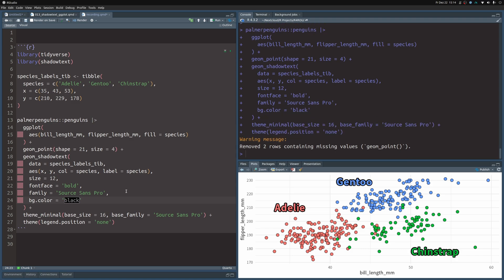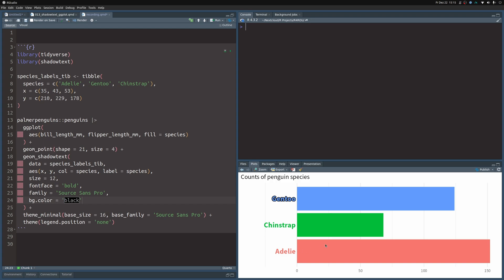Next, let's create this bar chart here. We can see that in this bar chart, the Gentoo labels are highlighted via the outline and all the other words are just left as is. Just like before, let's first create the bar chart and then worry about how to use geom_shadow_text later.